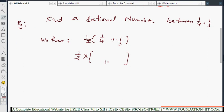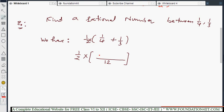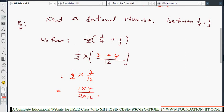So 4 and 3, LCM is 12. In 4 table 12 is 3, so 3 into 1 is 3. In 3 table 12 is 4, so 4 into 1 is 4 for the numerator. Now 1 by 2 into 7 by 12. Again like normal multiplication: 1 into 7 by 2 into 12. That is 7 by 24. So 7 by 24 is the rational number between 1 by 4 and 1 by 3.